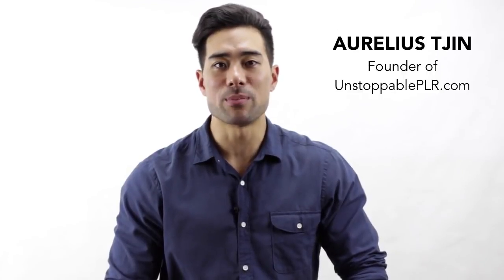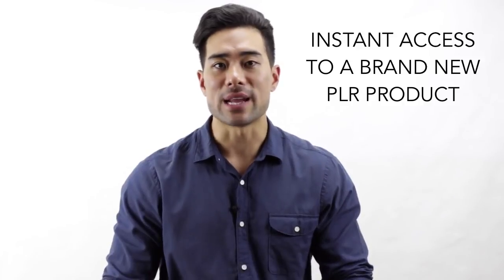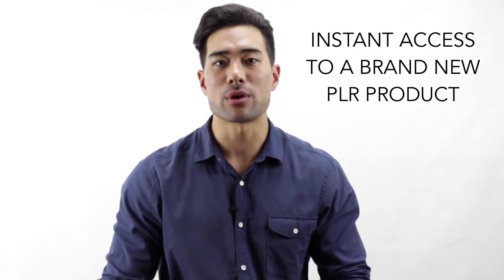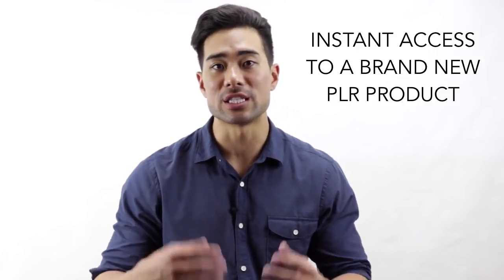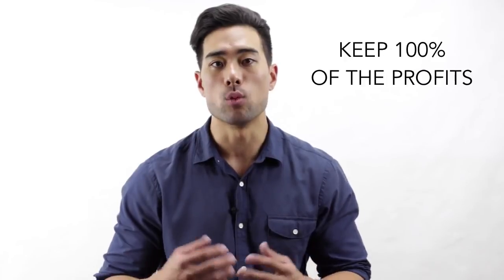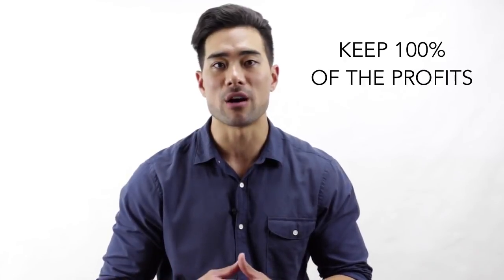Hi, it's Raelis Chin, founder of Unstoppable PLR and producer of over 120 PLR products. Now, how would you like instant access to a brand new PLR product that you can sell as your own and keep 100% of the profits?